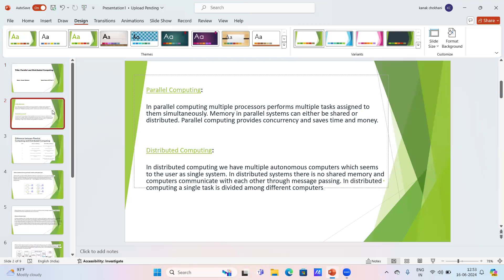In parallel computing, multiple processors perform multiple tasks assigned to them simultaneously. Memory in parallel systems can either be shared or distributed. In distributed computing, we have multiple autonomous computers which appear to be used as a single system.